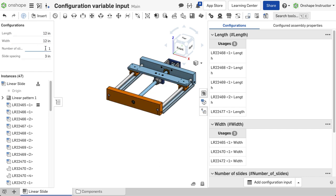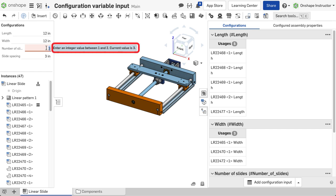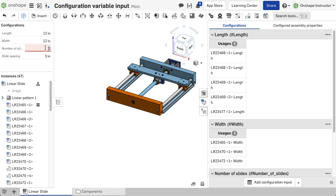If a value entered is outside the allowable range, the dialog box displays red. Hovering over the dialog box while red displays the range allowed. Change the input to a value within the range to update the assembly and clear the error.